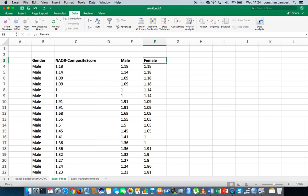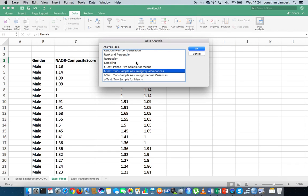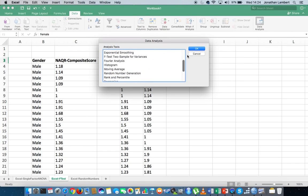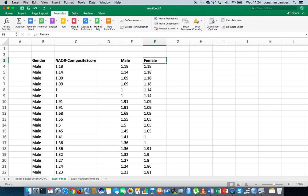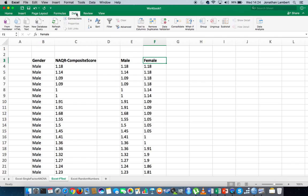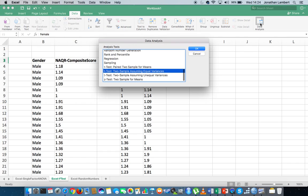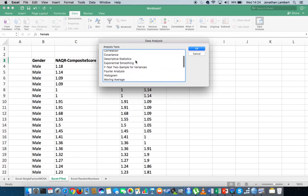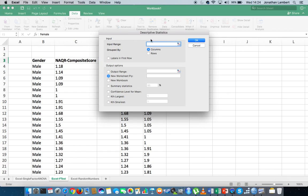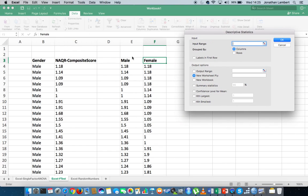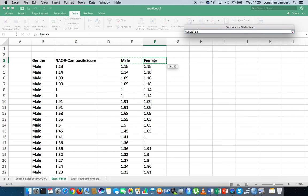I'll go to the Data Analysis Toolpack, which can be found under the Data ribbon. I've got it turned on here because it is a plug-in. I'm going to choose Descriptive Statistics and hit OK. It asks me to put in the range of values, so I'm going to put in both data sets — my males and my females — and highlight all of my values.